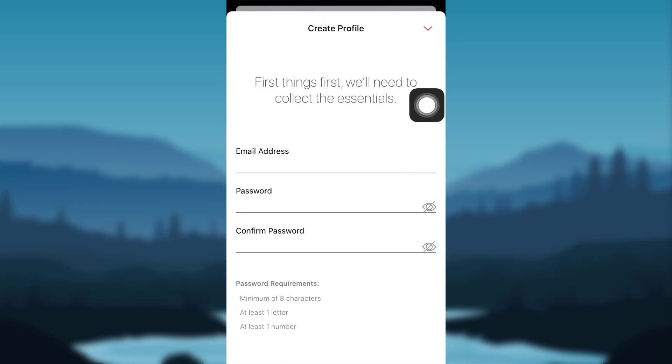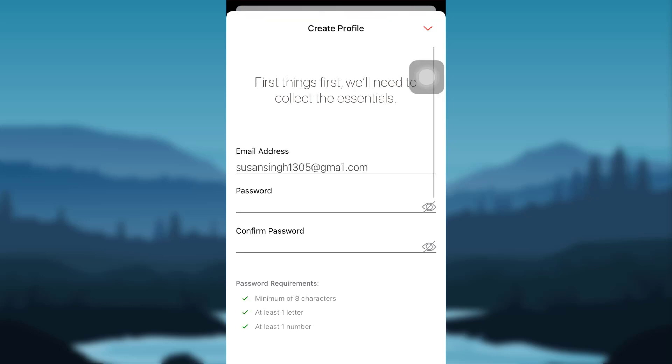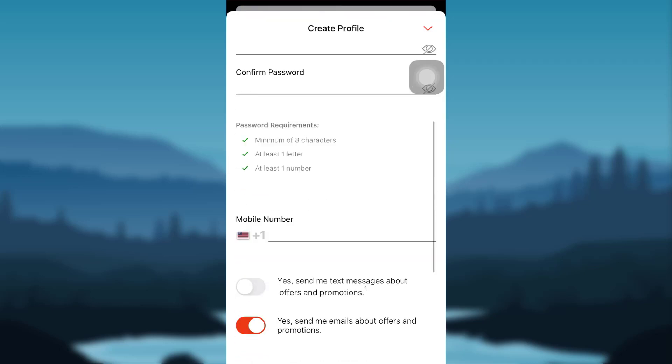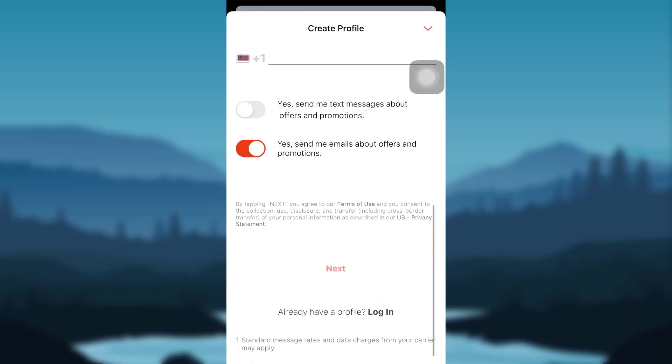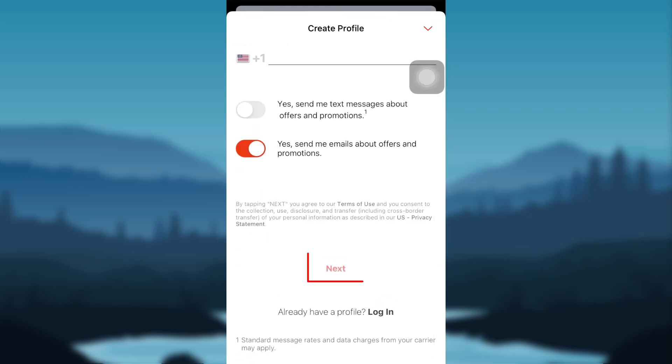Once you have provided these information, enter your mobile number as well and then tap on Next. After that, provide all the details that will be required by the app in order to create your MoneyGram account and follow all the instructions provided to finally create an account.